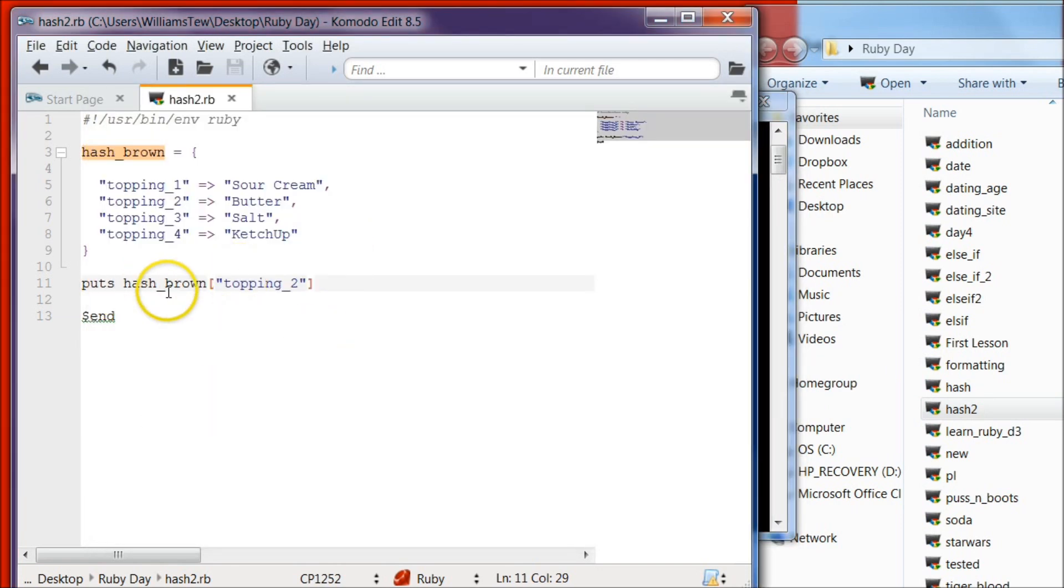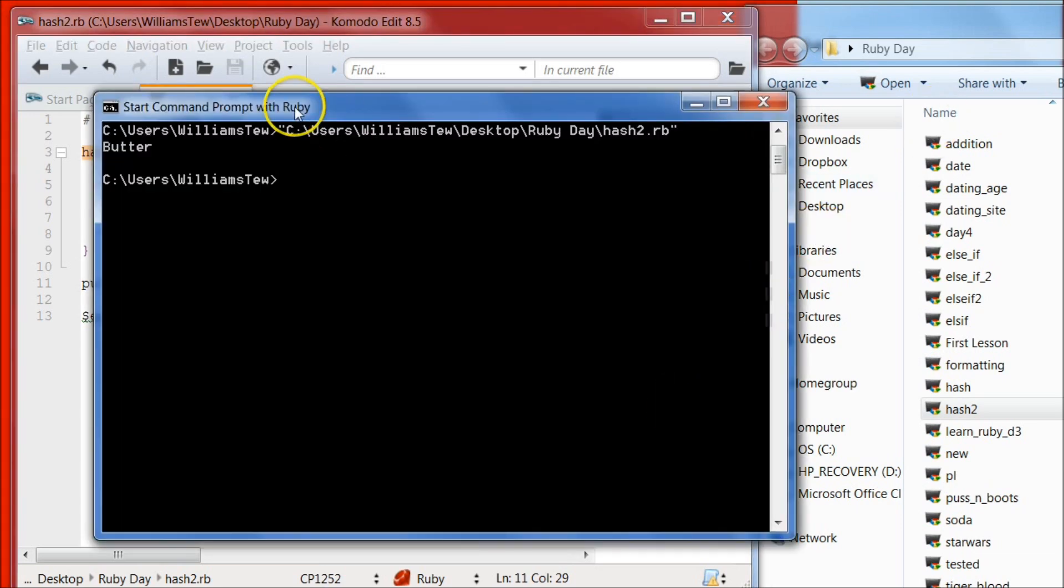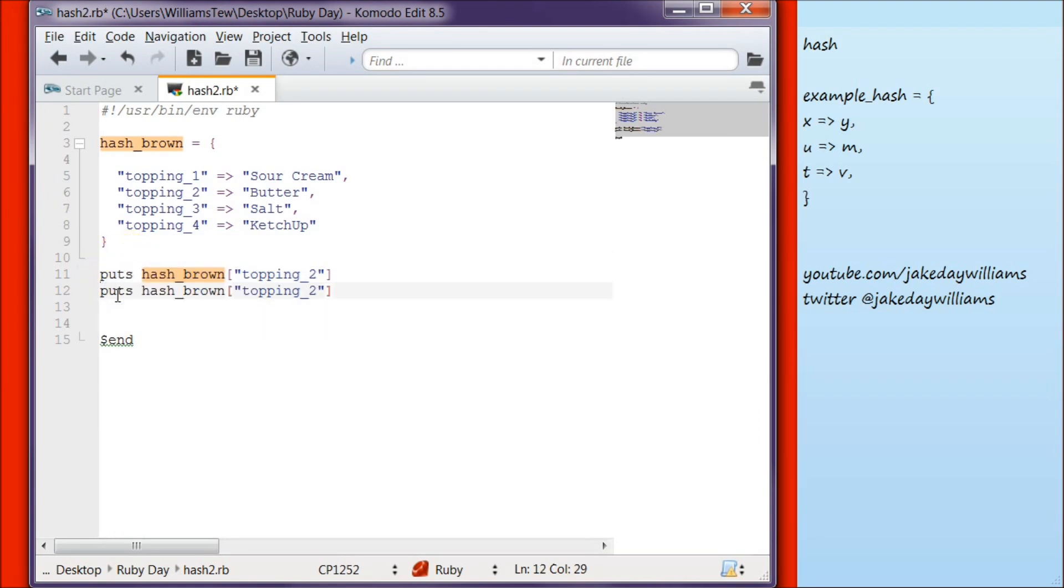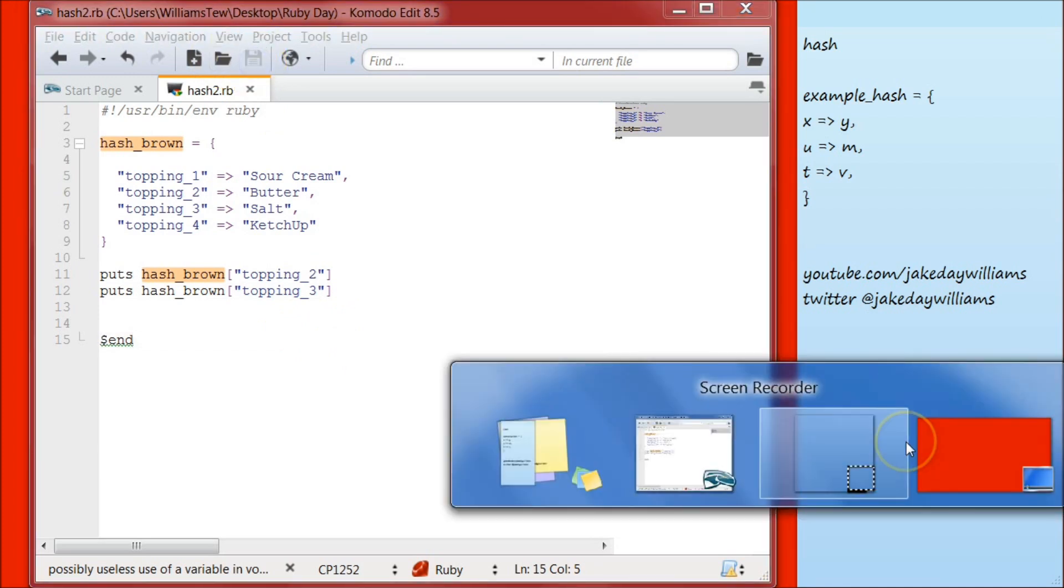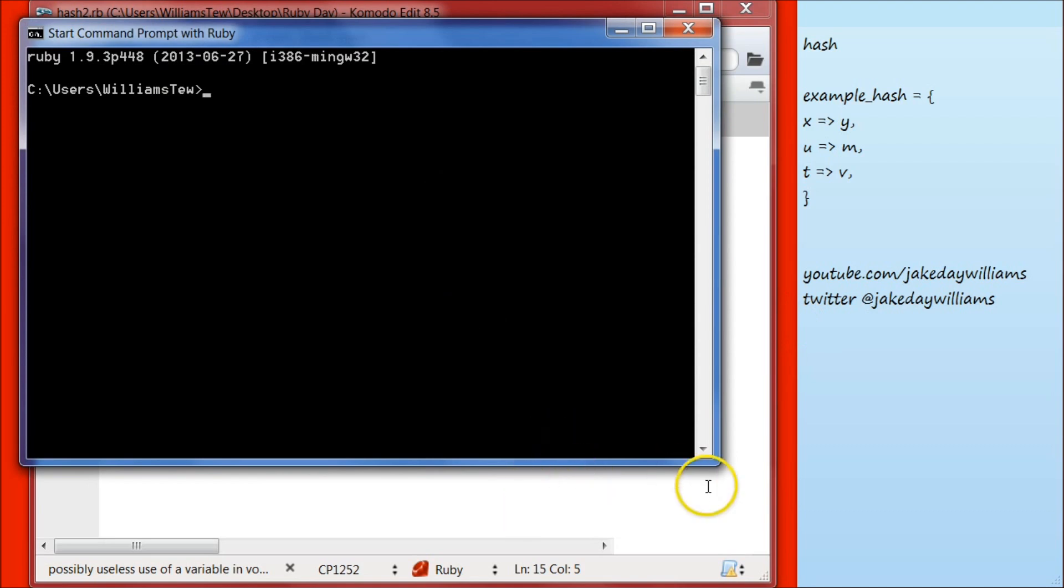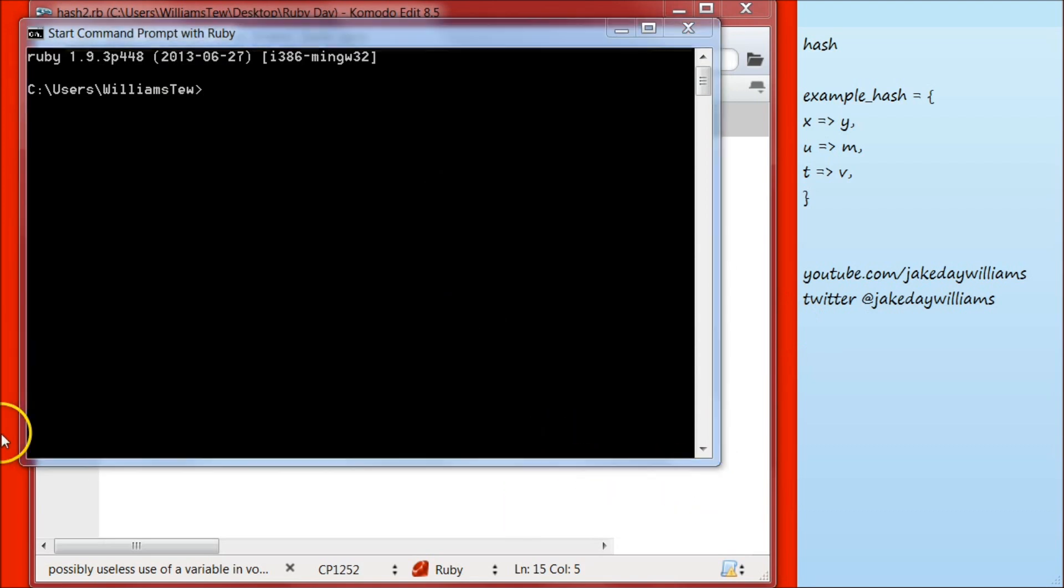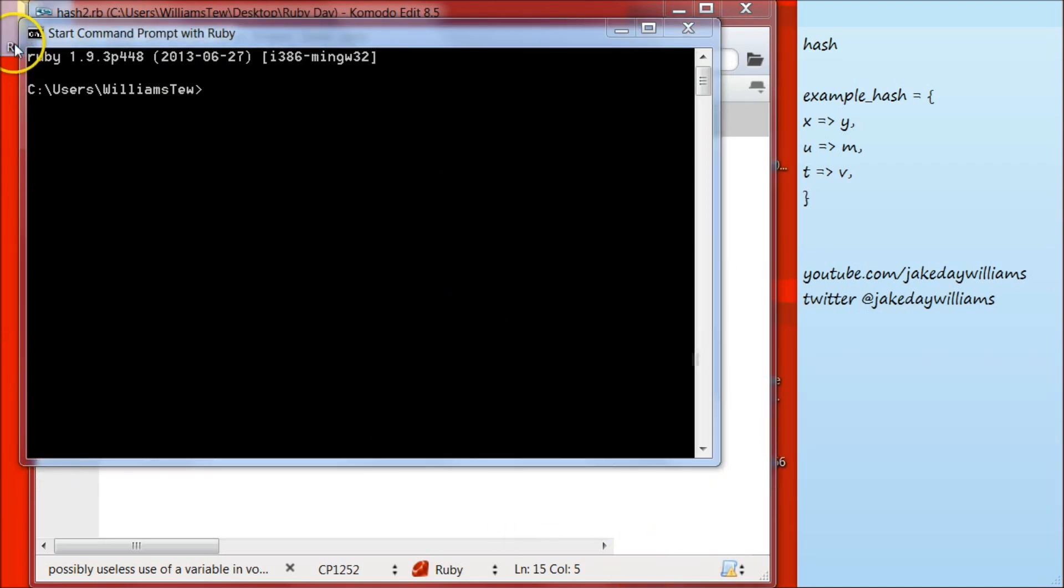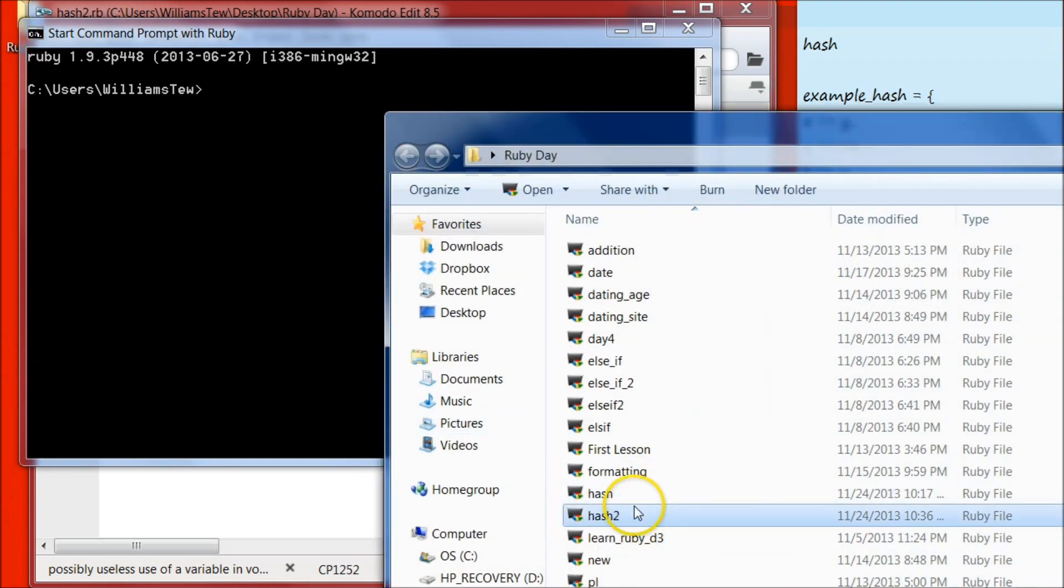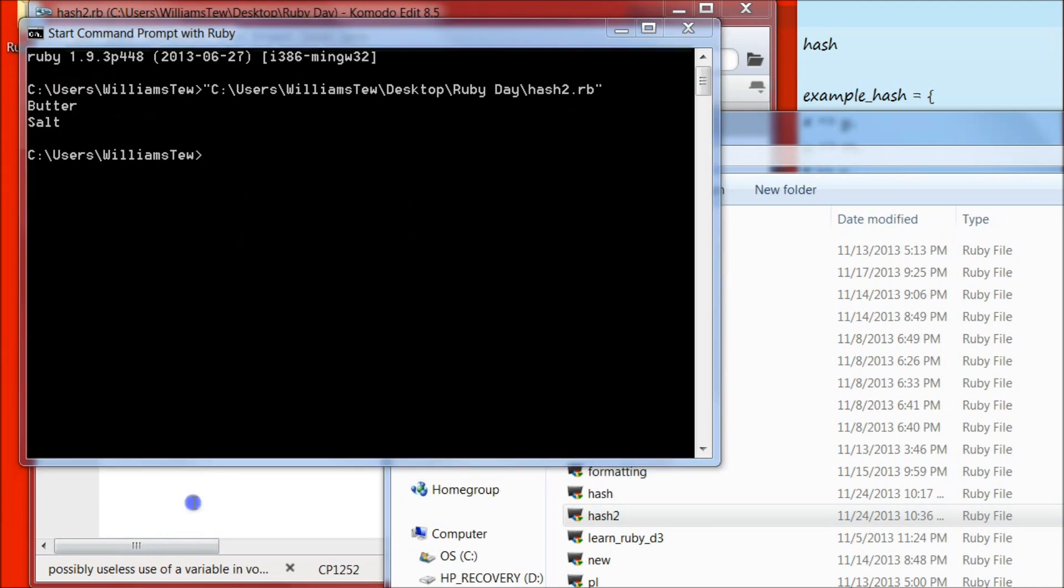Even though we said puts hash brown topping two, if we look to topping two, we see that topping two is equal to or greater than butter, and so that is what it put out for us. So if we want to put another element of our hash, all we need to do is highlight that, copy it, paste it, hit control C, control V, change this to three, hit save, open your command prompt with Ruby, pull in hash two, and hit enter. And it gives us butter and salt.